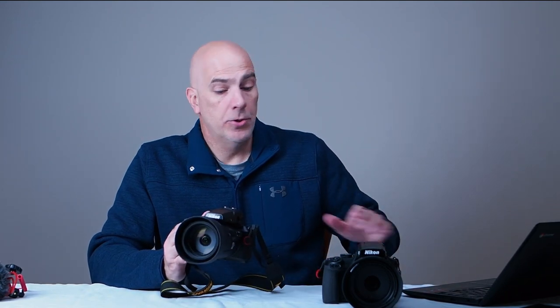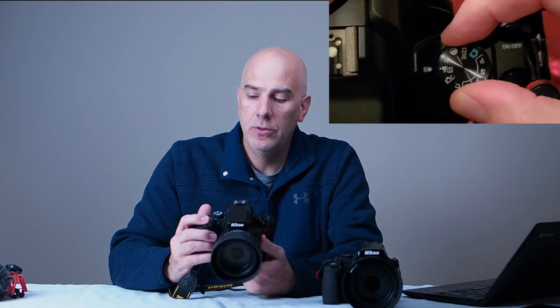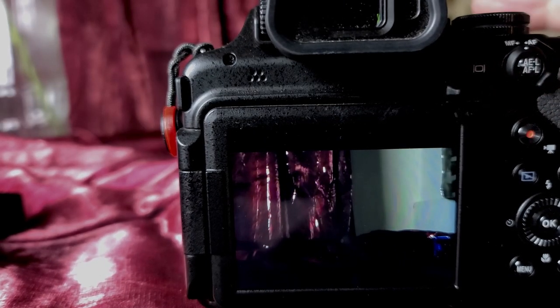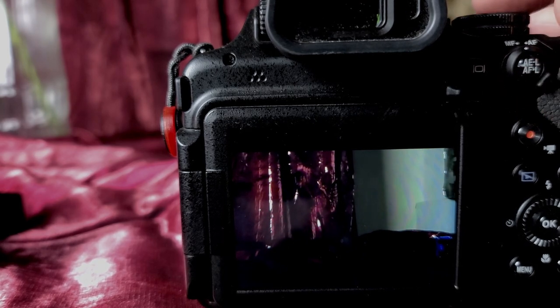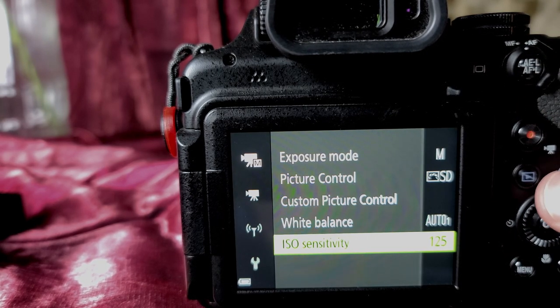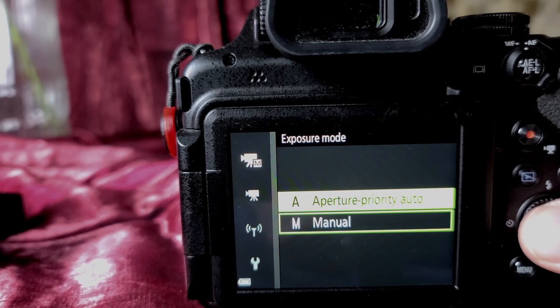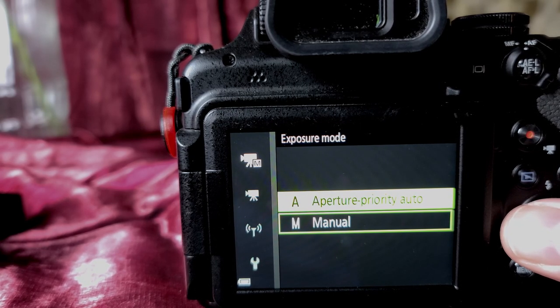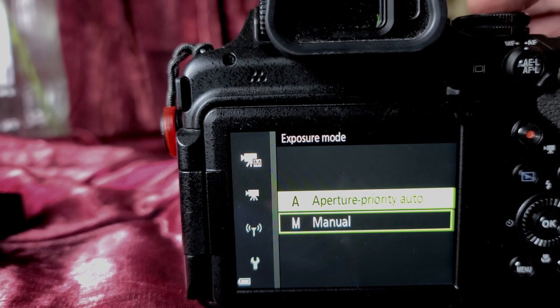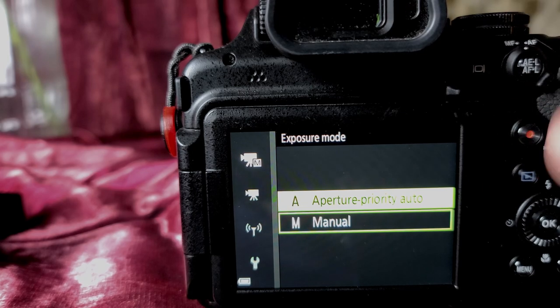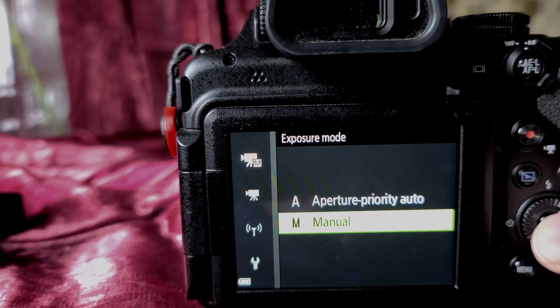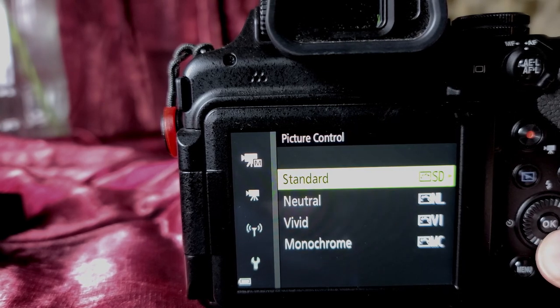Now let's get into manual exposure mode. There's a little dot here — you'll move to the camera dial with the M on it. Once you do that, hit the menu button. In the menu you'll notice there's an exposure mode: aperture priority and manual. Aperture priority is essentially the default whenever you're off the main recording mechanism. We actually want to go manual, so we'll set that.